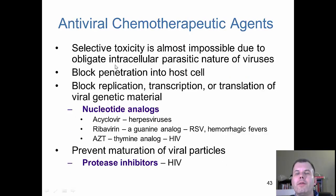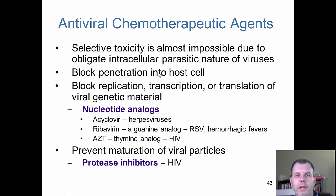Some antiviral drugs: selective toxicity is a challenge with viruses because they are intracellular.